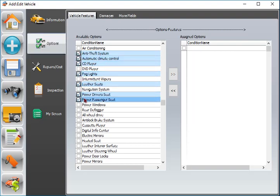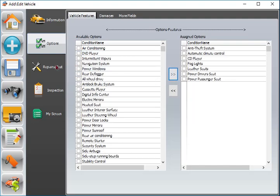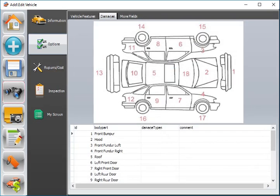Vehicle screen has important tabs that belong to each selected vehicle: options, repairs, costs, inspections, and custom user created screens.